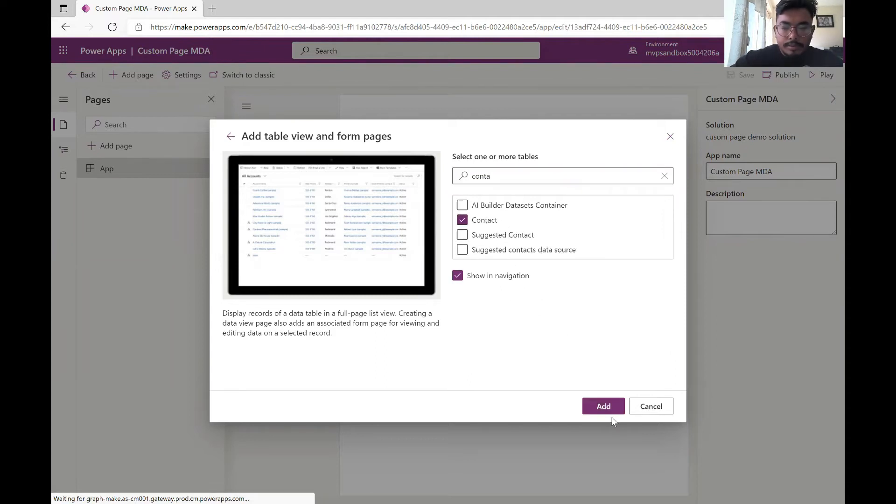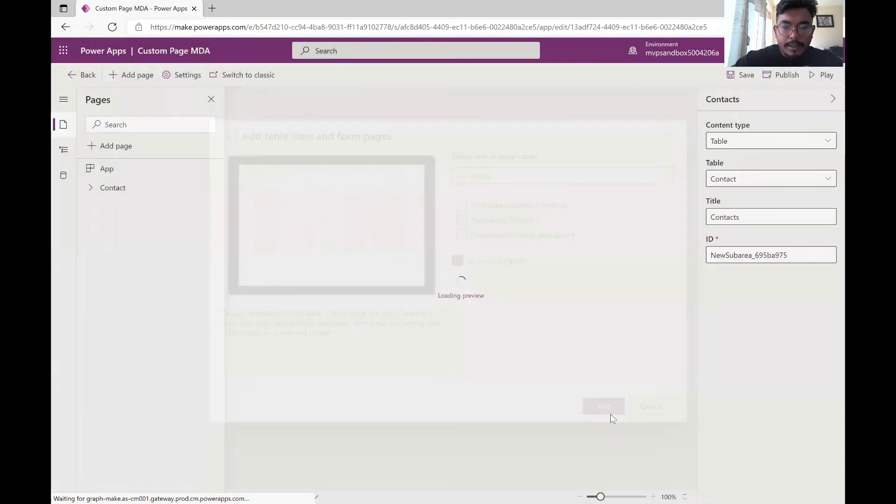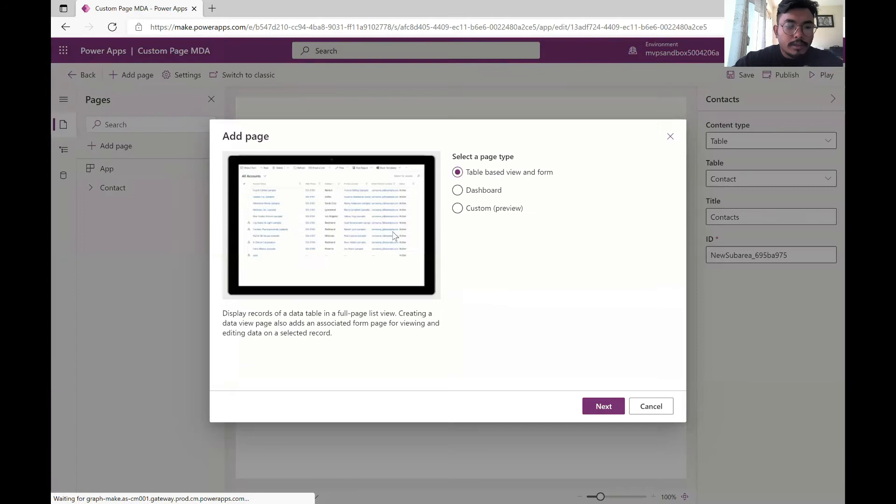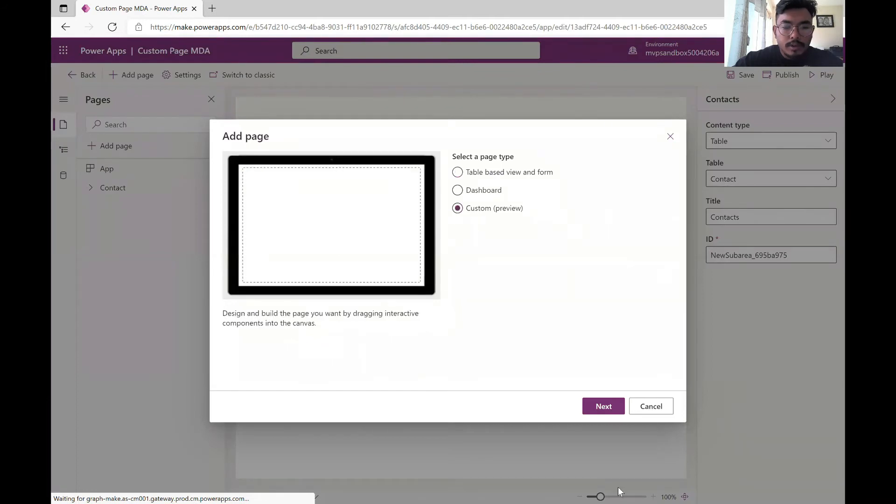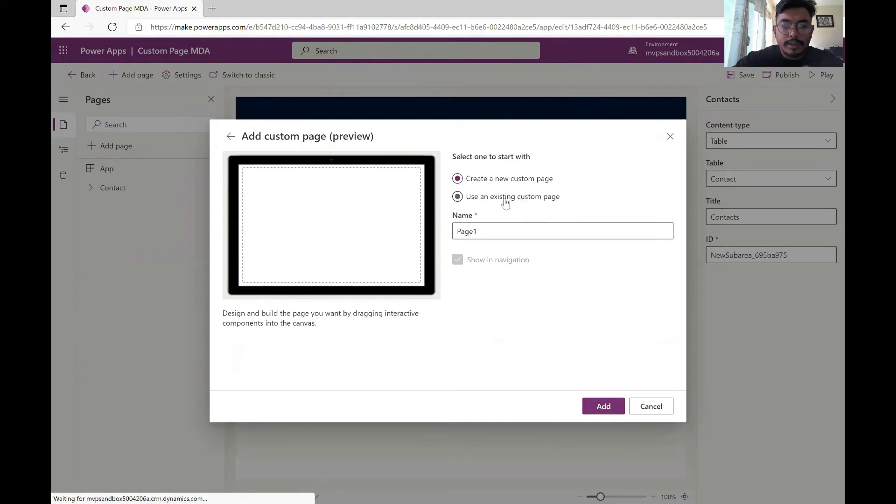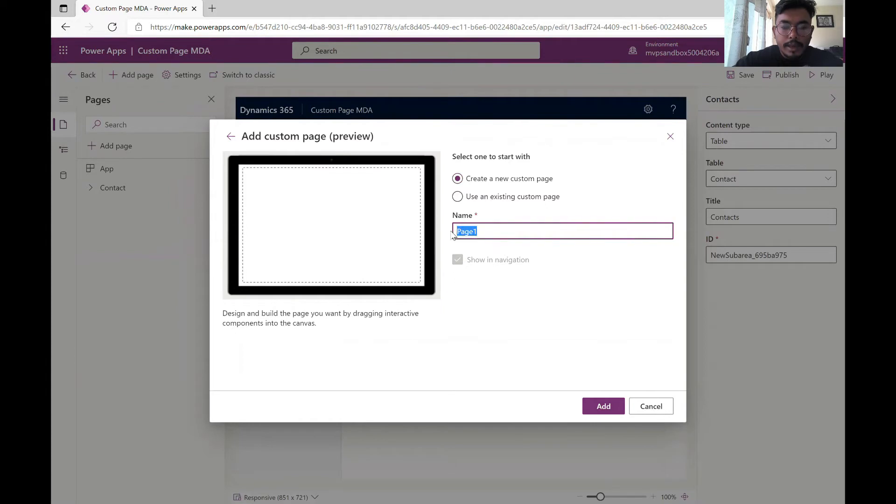I'm adding this and I'll add another page which is the custom one. I can either create a new one or use an existing one. I'll just create a new one. You can name it as whatever you want depending on what page you want to create.